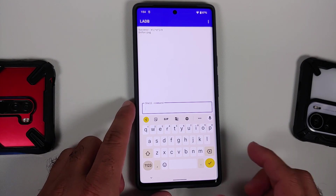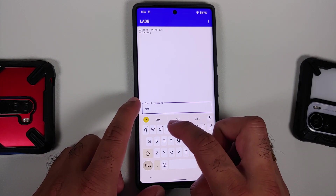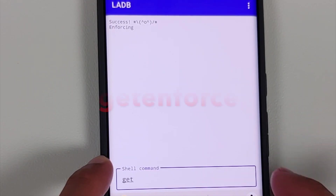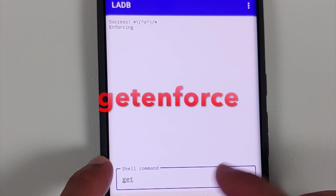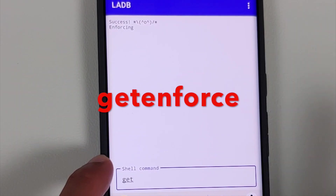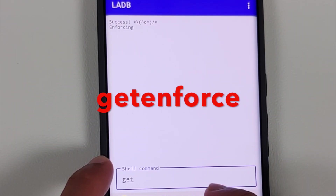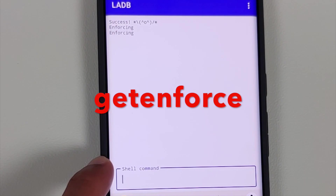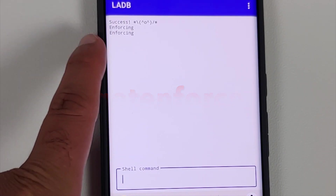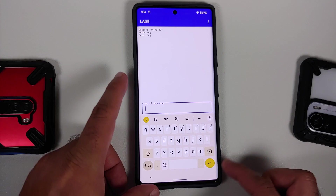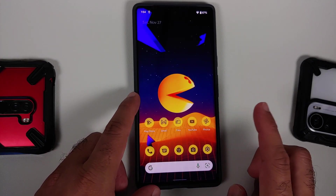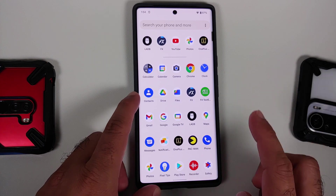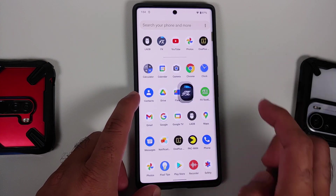Make sure you are connected to the internet and you should get the success message. Next, verify that ADB shell commands are working by using the 'getenforce' command, which returns the SE Linux status. Tap the check mark on the bottom right — it should show as 'Enforcing.'